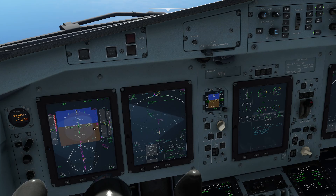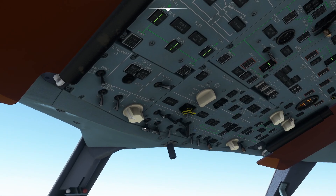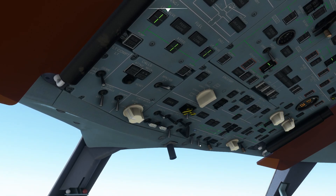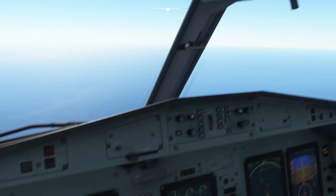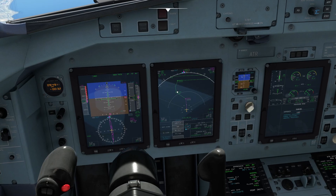We are crossing flight level 100 in the descent right now, so let's switch on the landing lights, the seatbelt sign, the no-device sign, and check the cabin pressurization system.